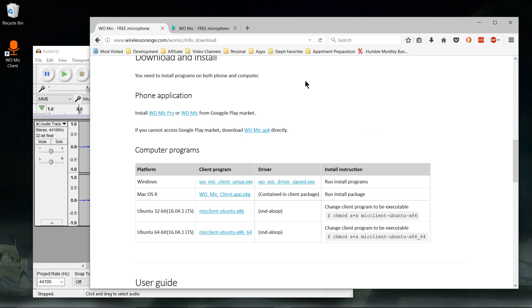When you open up your device, you're gonna see two buttons at the top: Start and Settings. Under settings you can select which method you want to be talking to the computer in. Your options are USB, Wi-Fi, and Bluetooth.